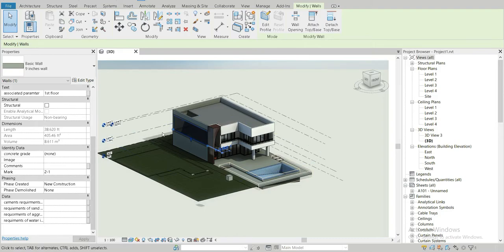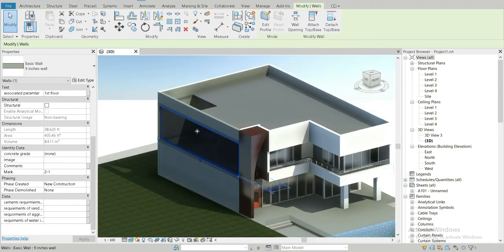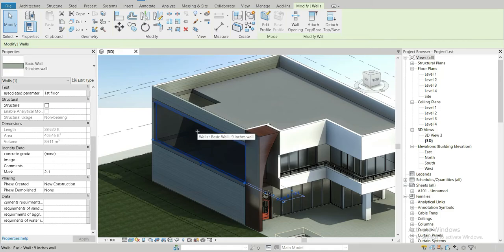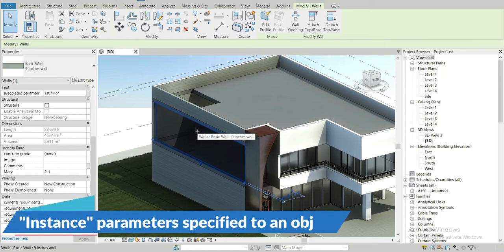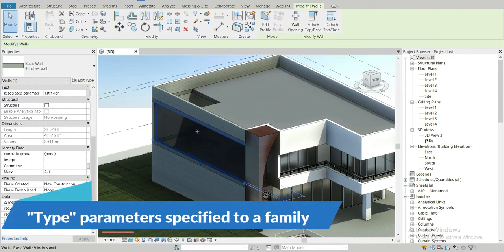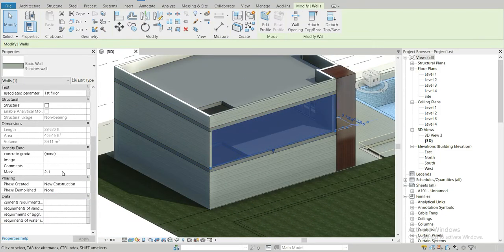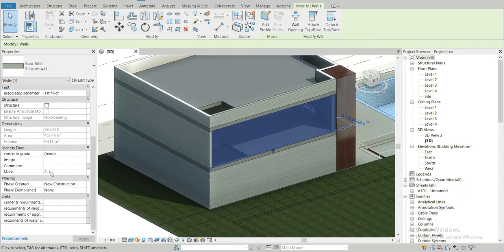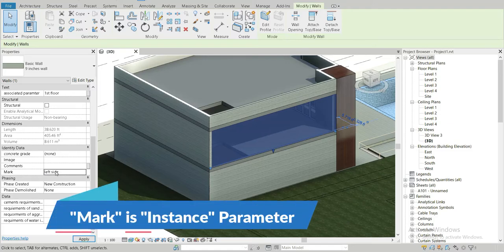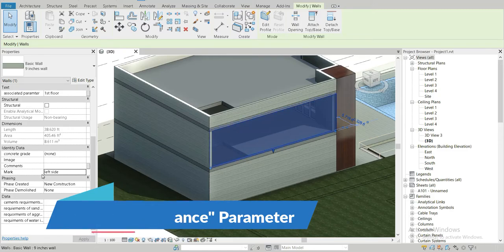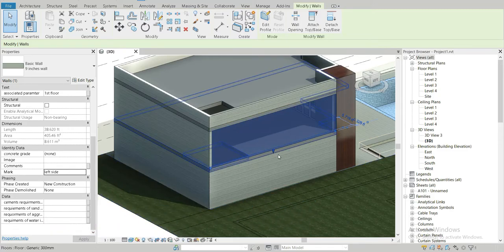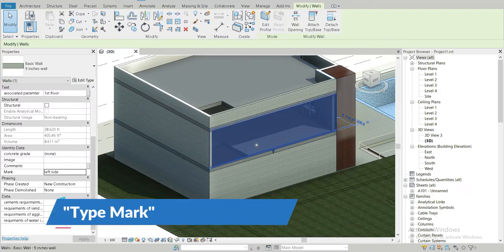These are the instance parameters of this element that I've made. Instance parameters are specified to an object, while type parameters are specified to a family. For example, if we click on this and we have the mark field here, let's set it to 'left side'. So 'left side' in the mark field is the instance parameter of this wall.